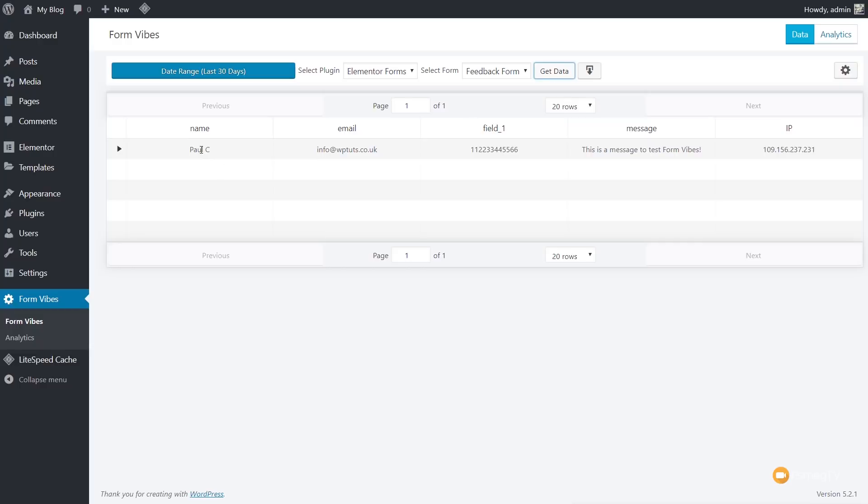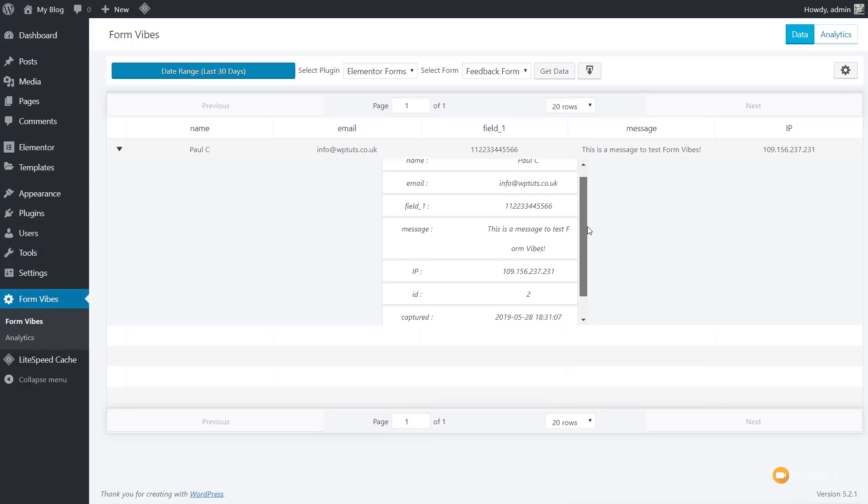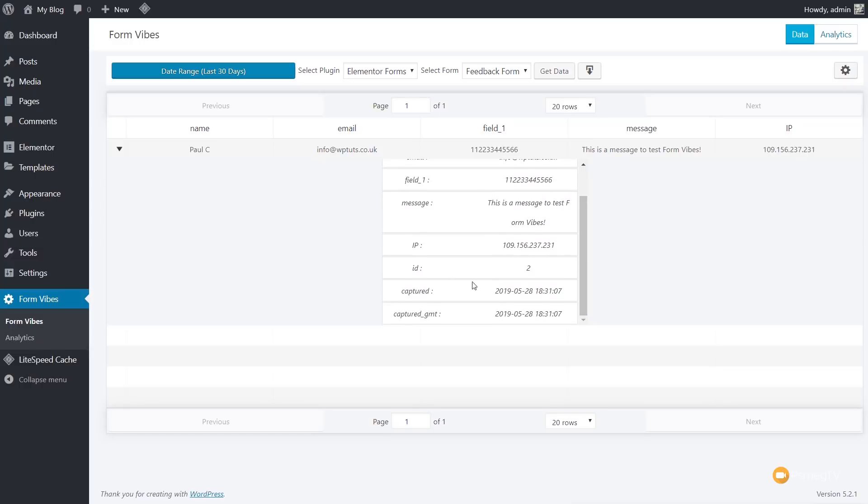So we've got the name, we've got the email, field one, which I haven't named, which is telephone, message, and the IP address that's being stored for that. If we click and open this up, you can see we get some additional information in there. So we can see some more info, some things like the captured time and all those kinds of things.